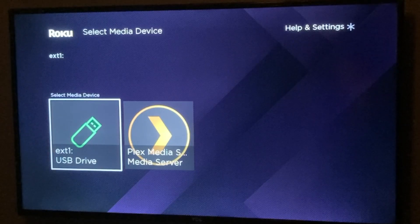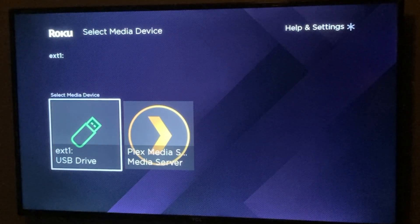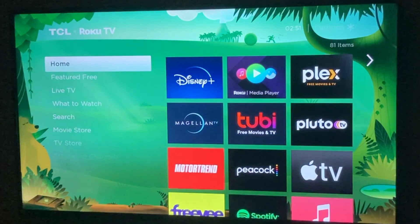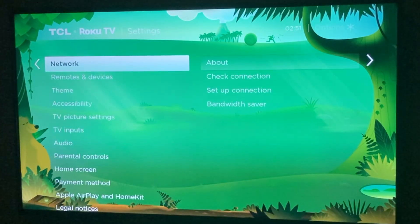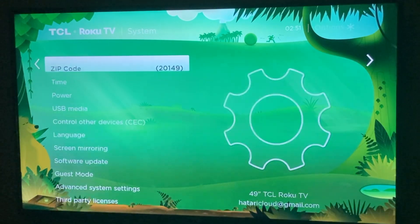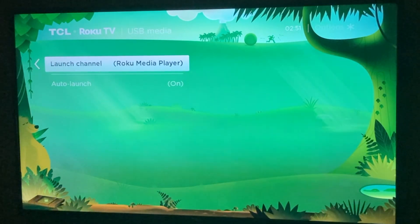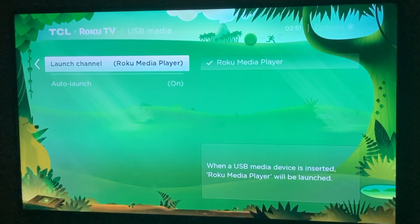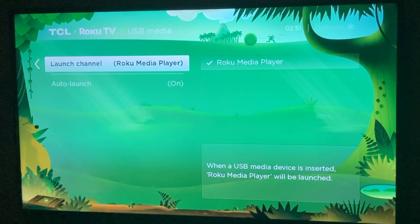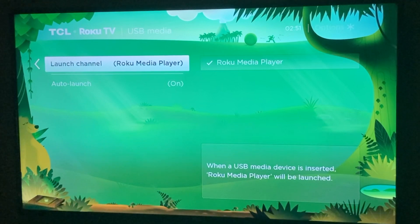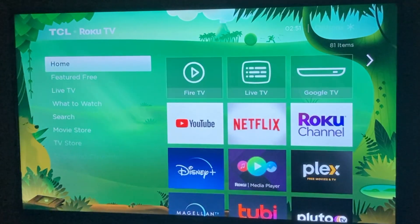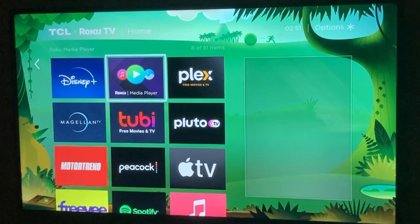You can make sure that the Roku Media Player automatically detects your USB drive in the settings. Go to Settings, then System, then USB Media, and make sure that Roku Media Player is checked where it says a USB media device is inserted. Roku Media Player will be launched — that's the default behavior — so every time you insert a USB drive it will automatically be detected and opened in Roku Media Player.